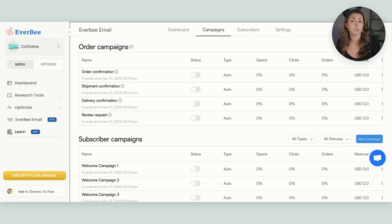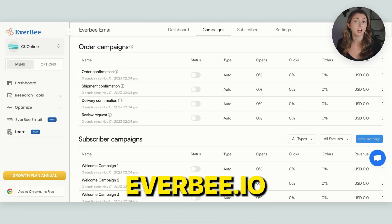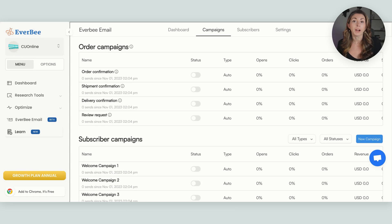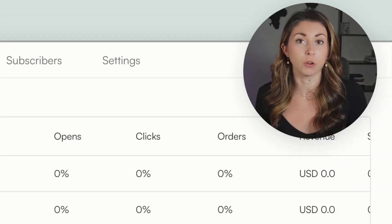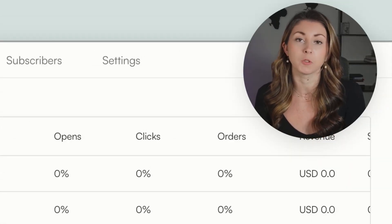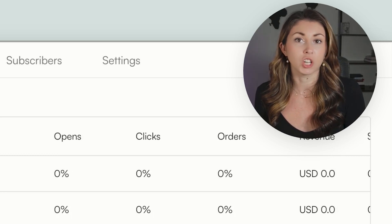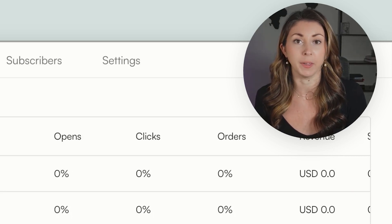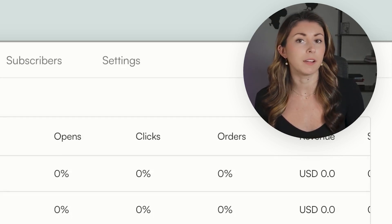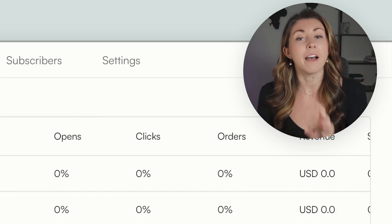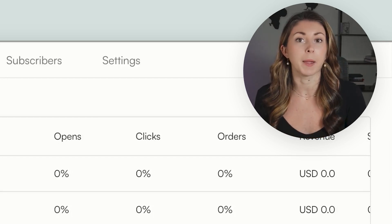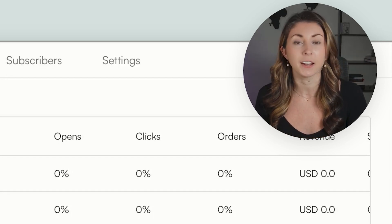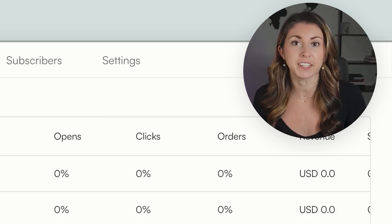You can access Everbee Email by either going to everbee.io and logging into your account, or if you have the extension and it shows up right within your Etsy, which most people do have, just open the tab and open up Everbee Email. And while I've set this up for my other shop, I have not set it up for my print on demand mock-up shop yet. So let's do that together today.